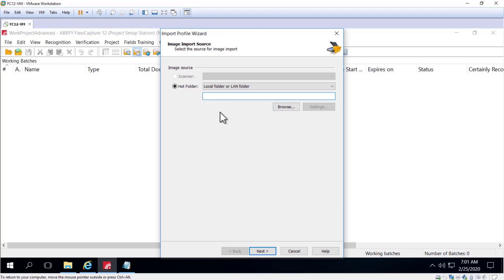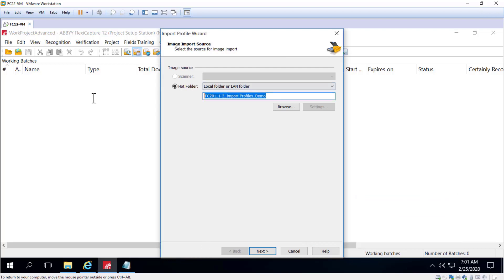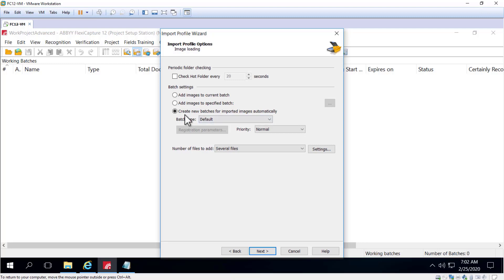Images can be added to a current or a specified batch or a new batch that can be created for imported images. That's probably what you're going to want to keep your setting at: create new batches for imported images automatically.